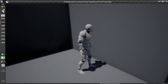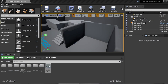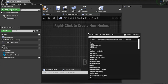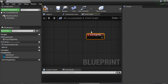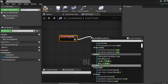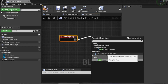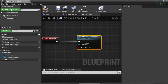If you hit Play, the wall is visible, so we need to turn it off. Go to the Event Graph, right-click, type 'Event Begin Play'. Then right-click again and type 'Set Actor Hidden in Game', check the box, and Compile.